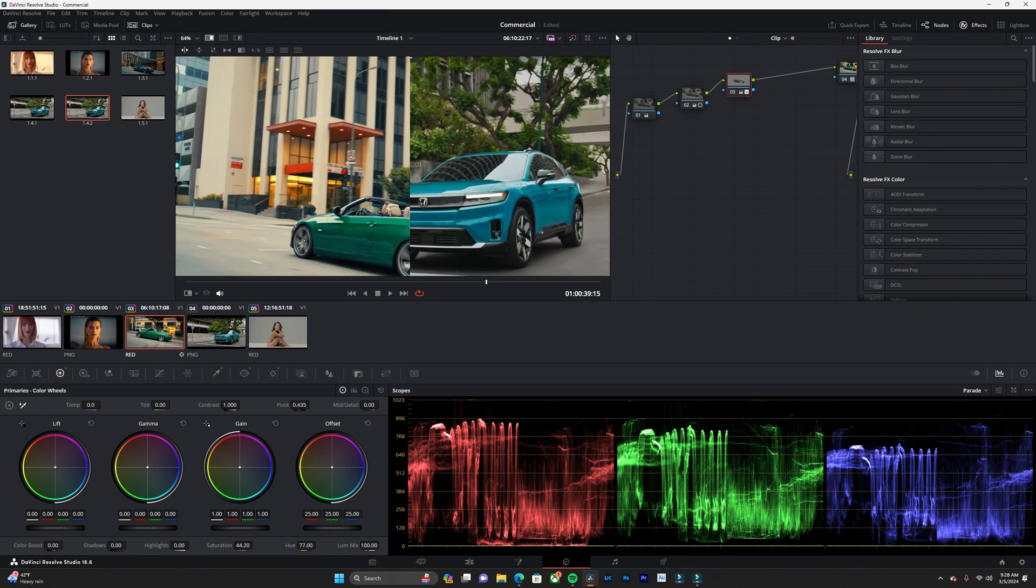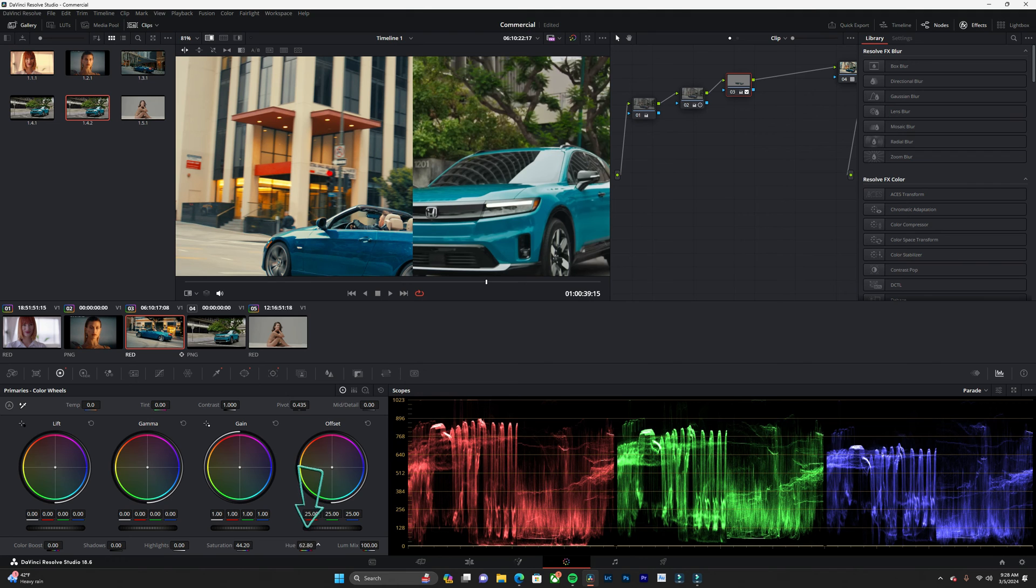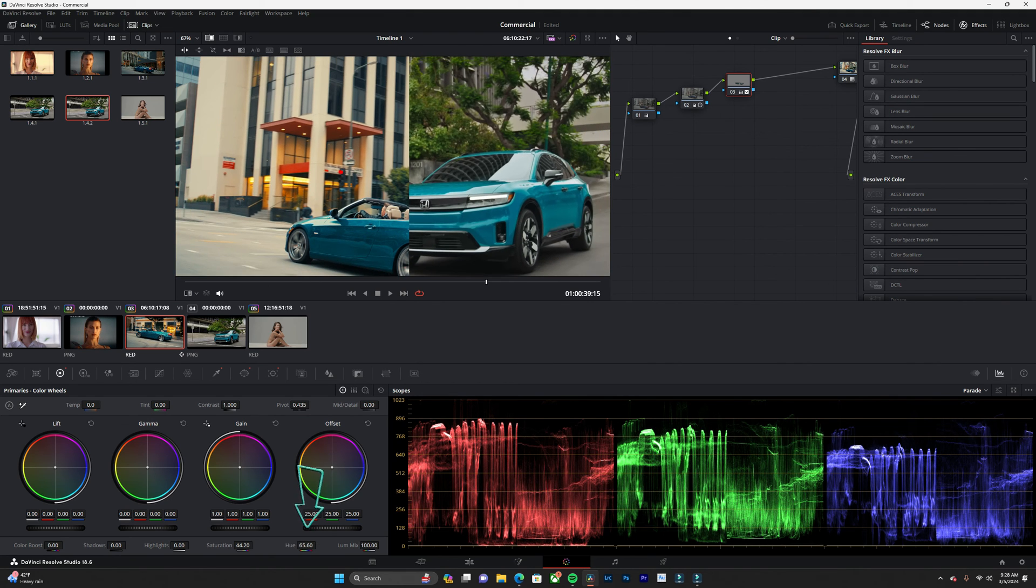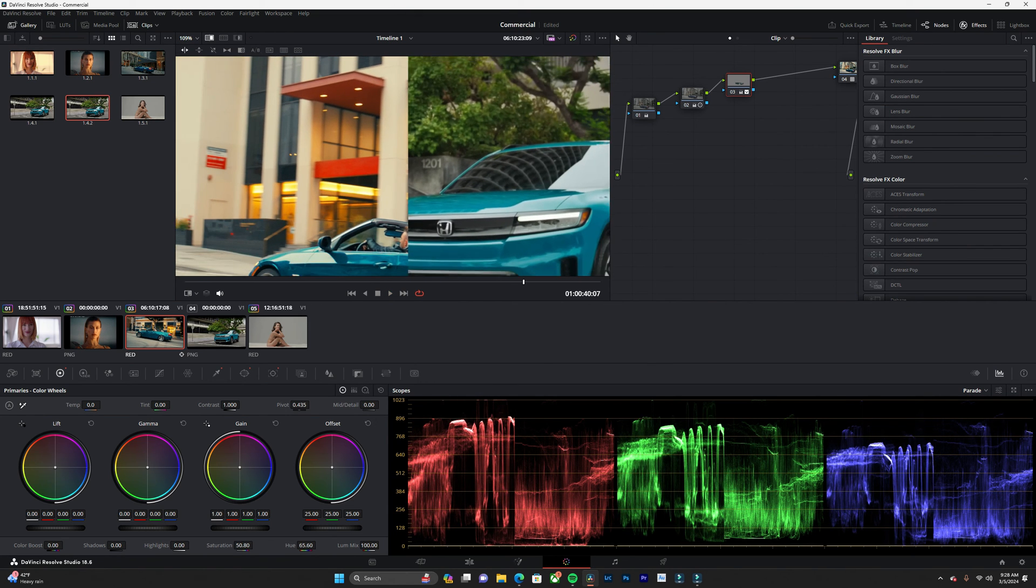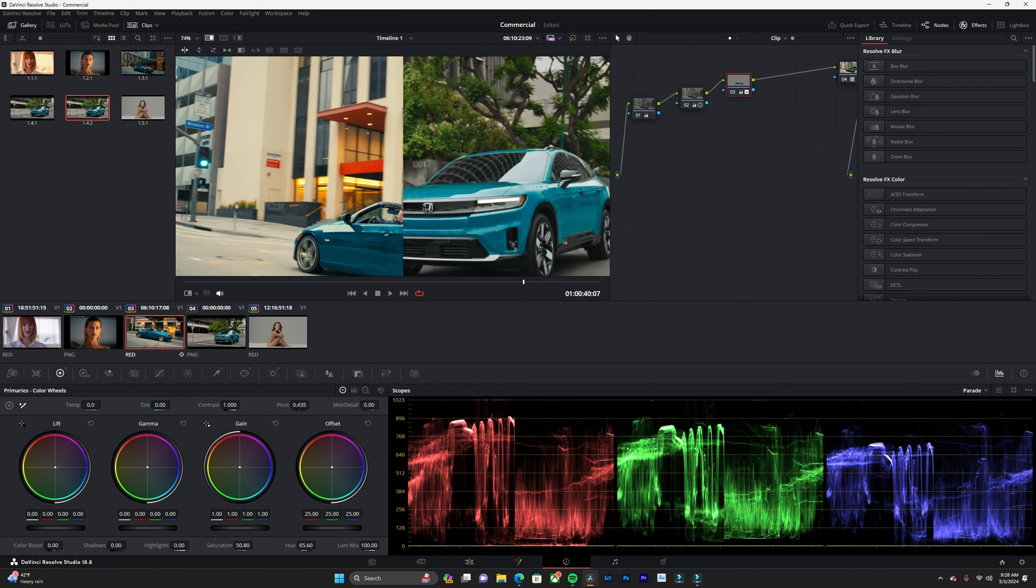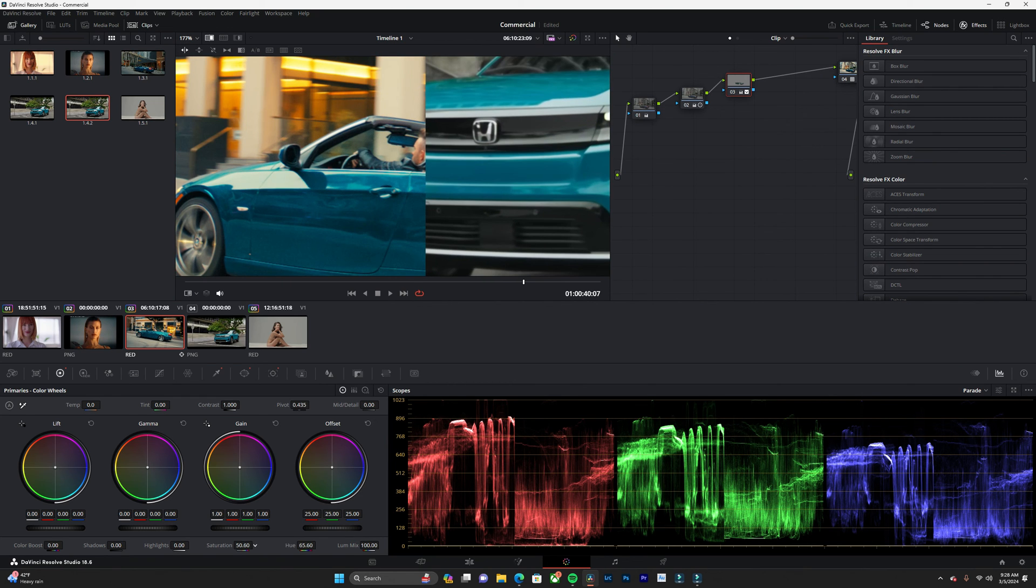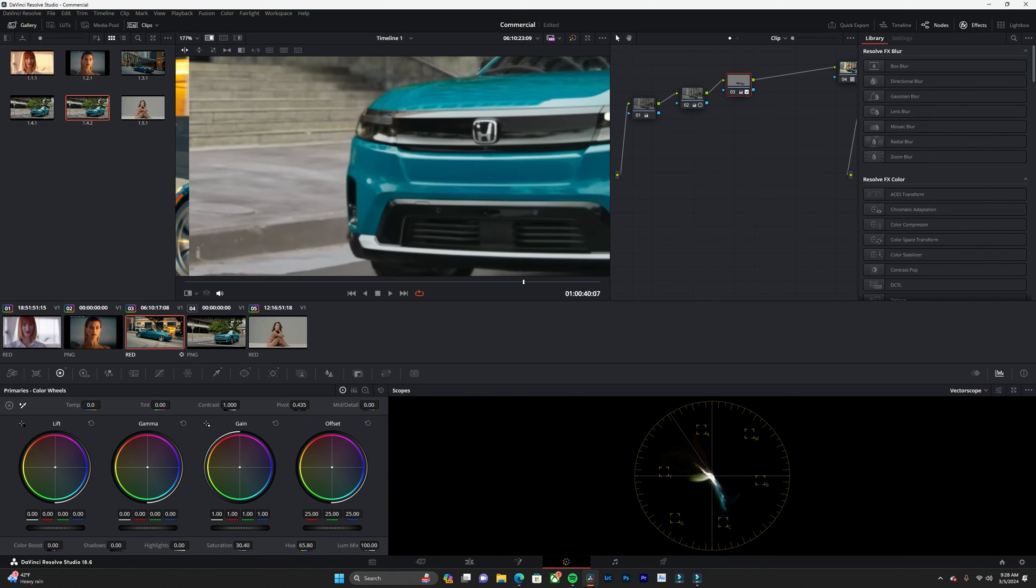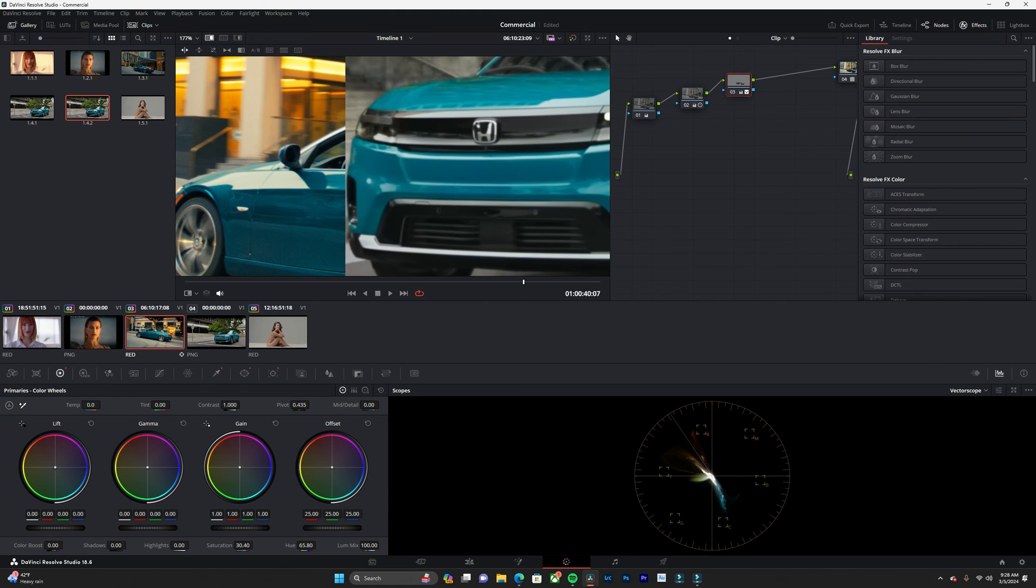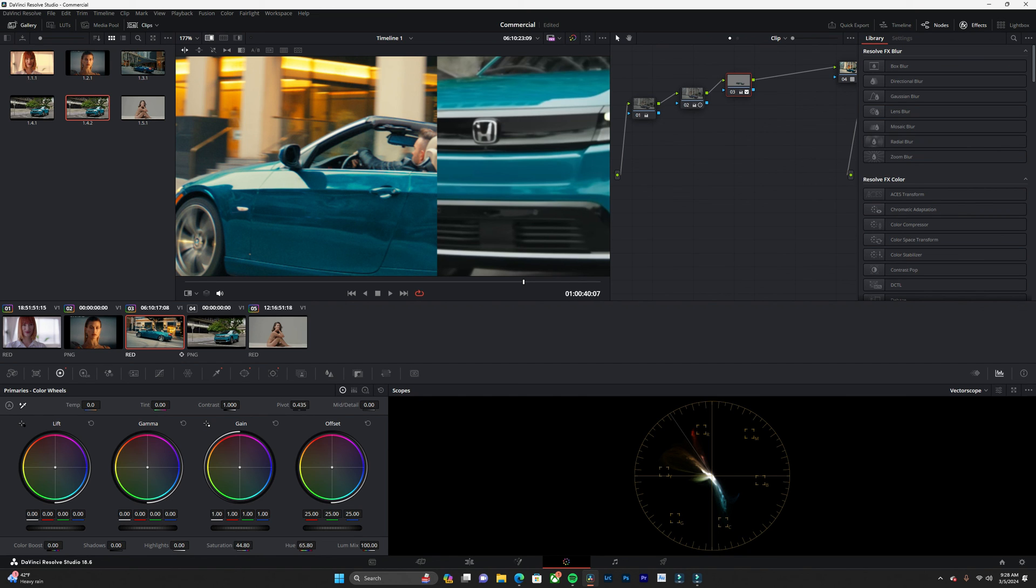Let's just go to our hue slider and we're going to try to match this color. That's pretty close right there. Let's play with the saturation a little bit. Let's check our vector scope just to see where the car is sitting at. Maybe add a little bit more saturation. I think that's pretty close.